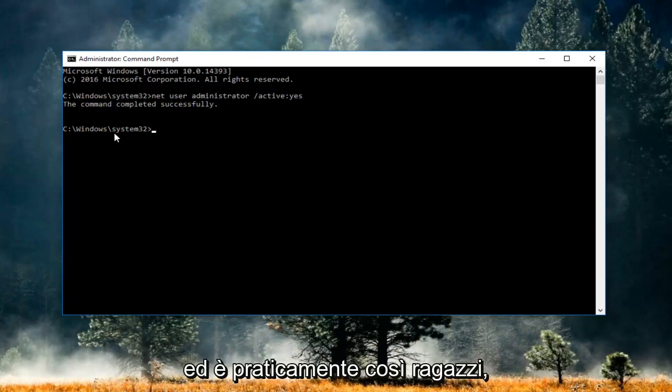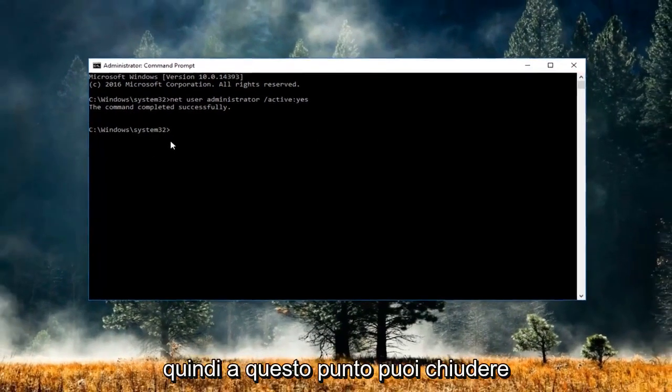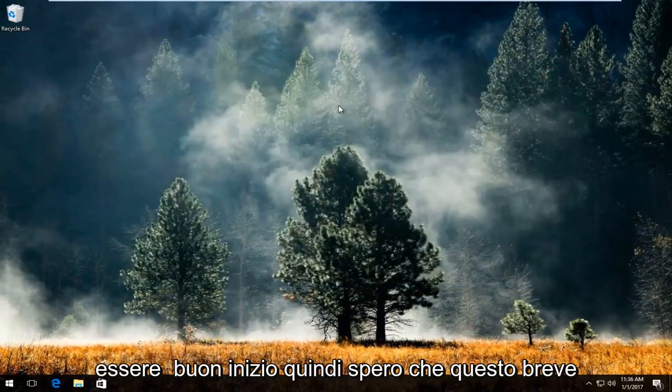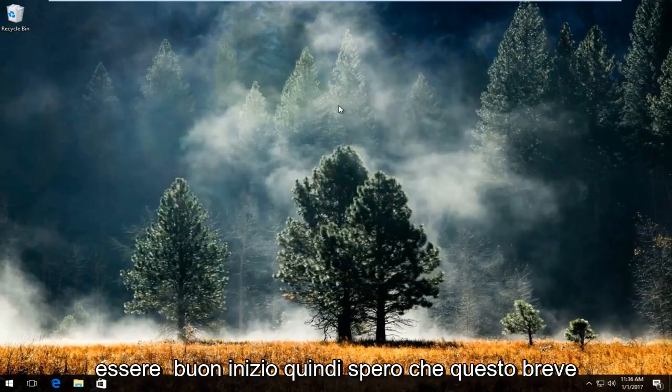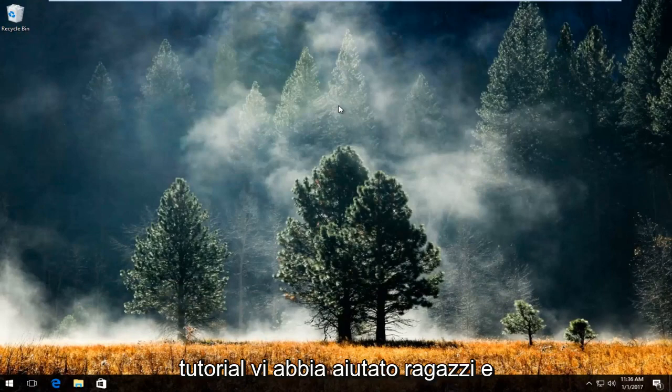That's pretty much it. At this point you can close out of the command line window and you should be good to go. I hope this brief tutorial helped you out and I'll catch you in the next video. Goodbye.